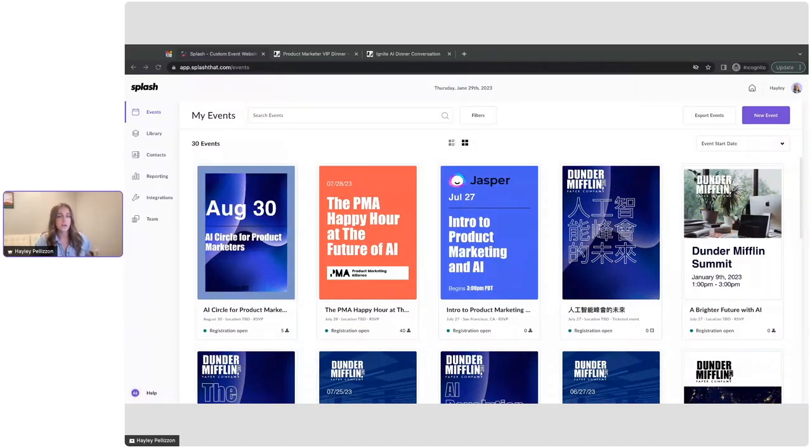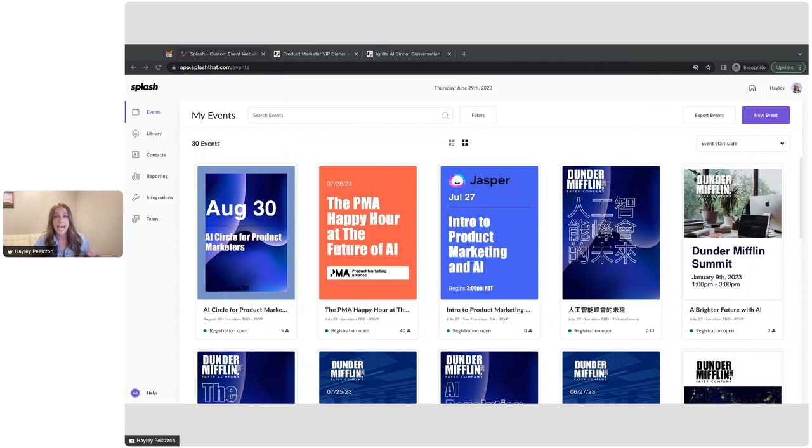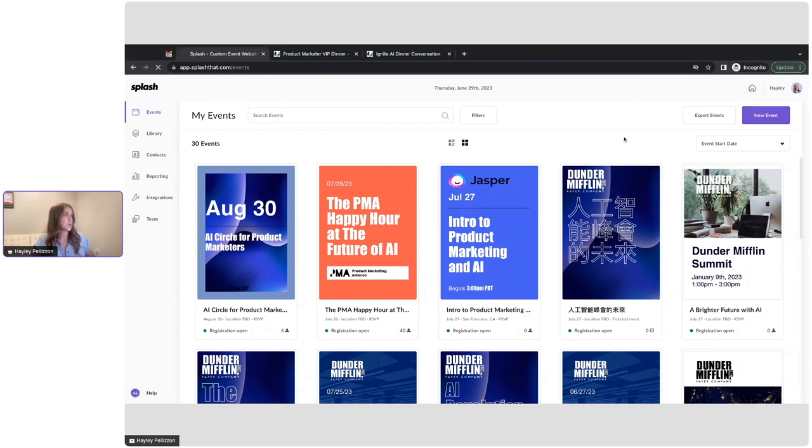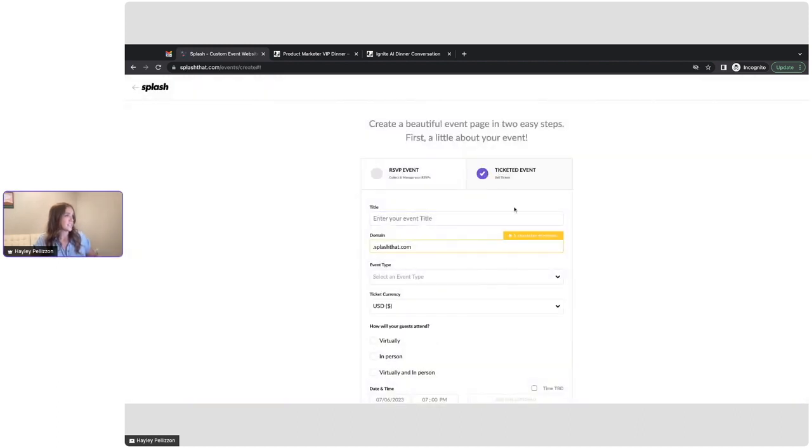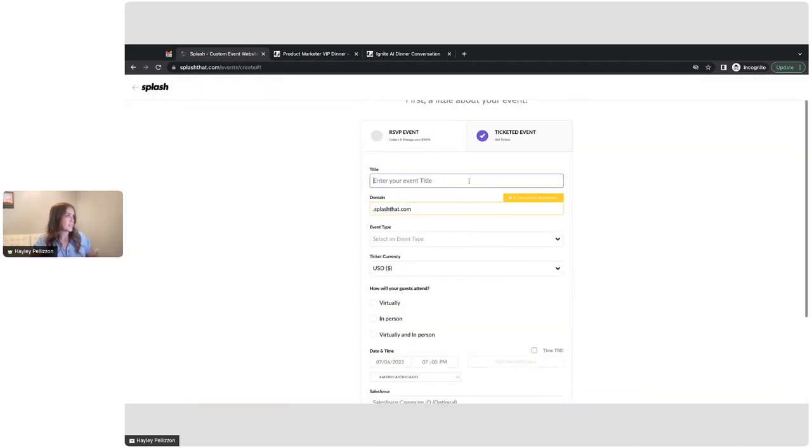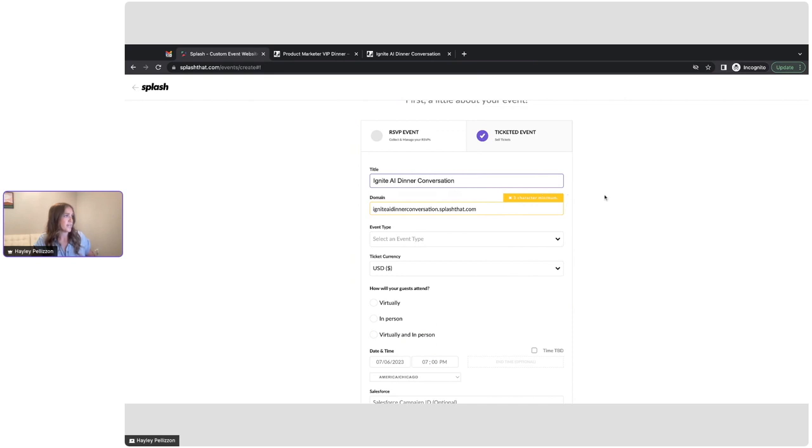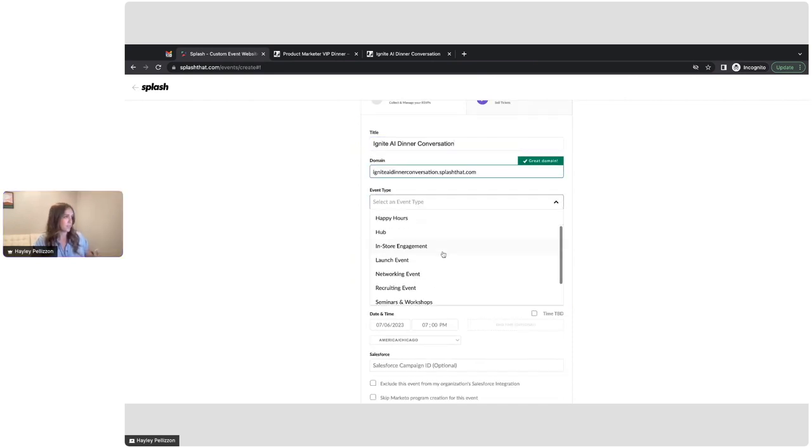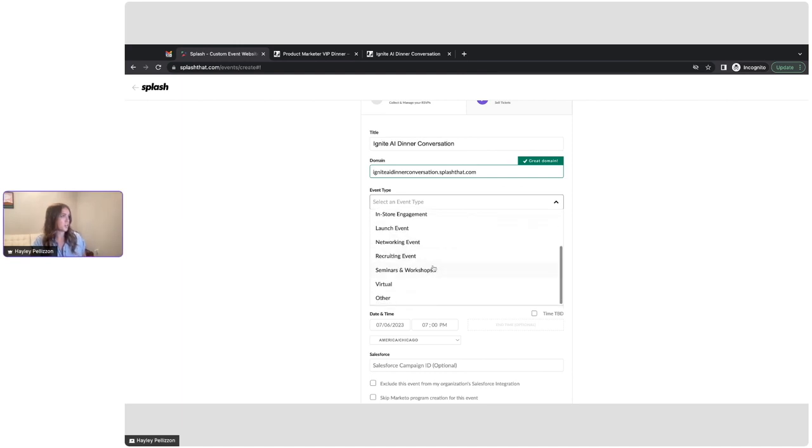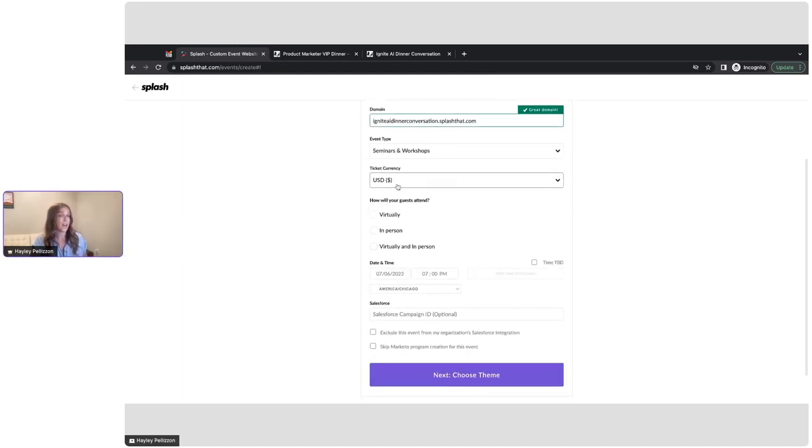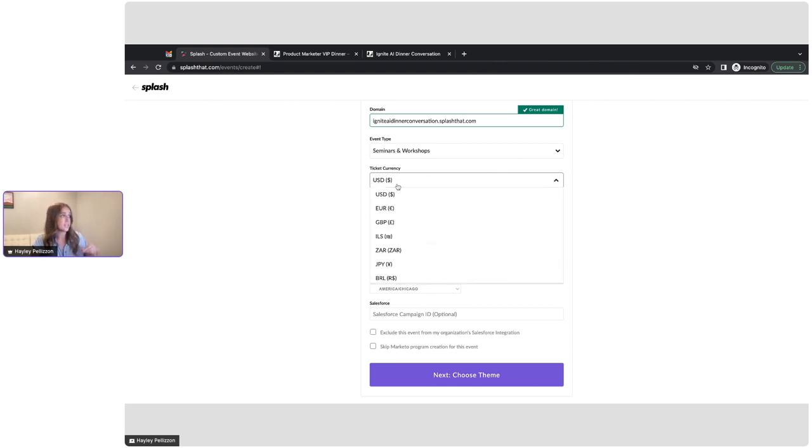So I'm in Splash right now. You can see all of our other events, but we are going to create an everyday paid event. So we'll just click over into new event here. And then I will just click into Ticketed. This event is going to be a dinner conversation around AI. We will go with seminars and workshops here.